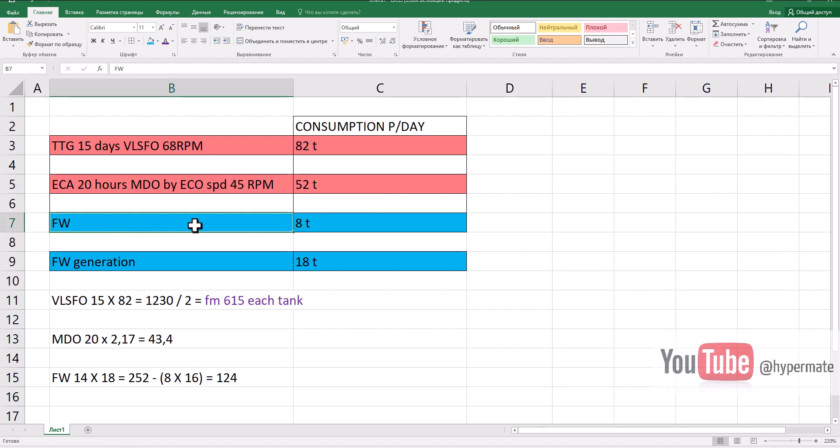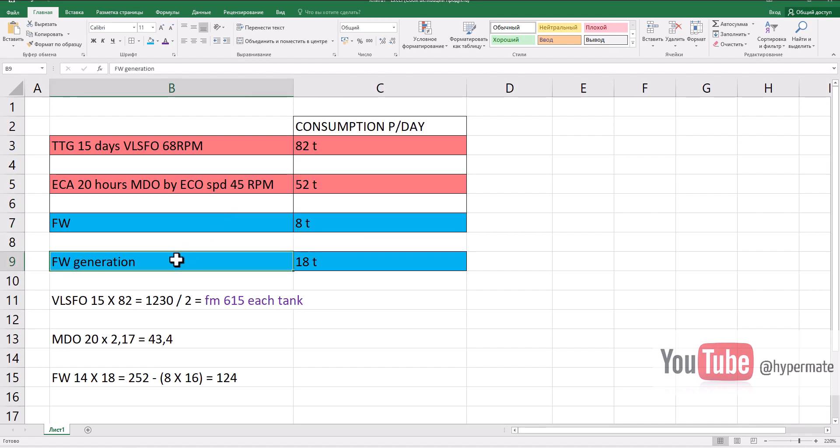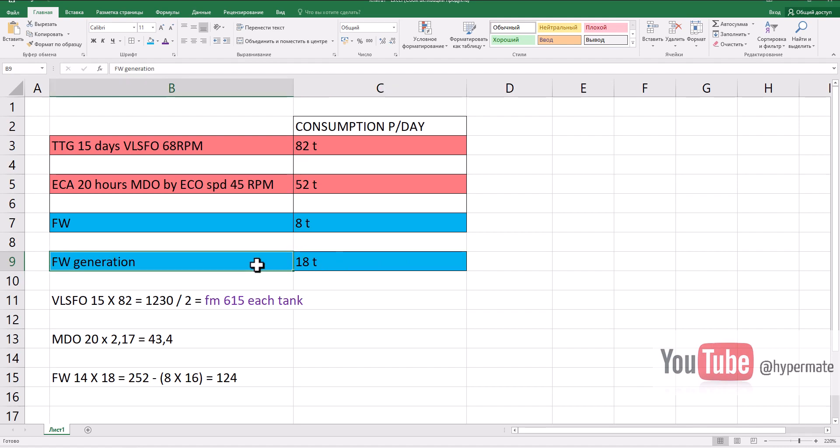Fresh water is also important. We need to know fresh water consumption. Normally we have 8 tons per day and fresh water generation. While we reach the ocean, we will start the fresh water generator and it will give us 18 tons daily.